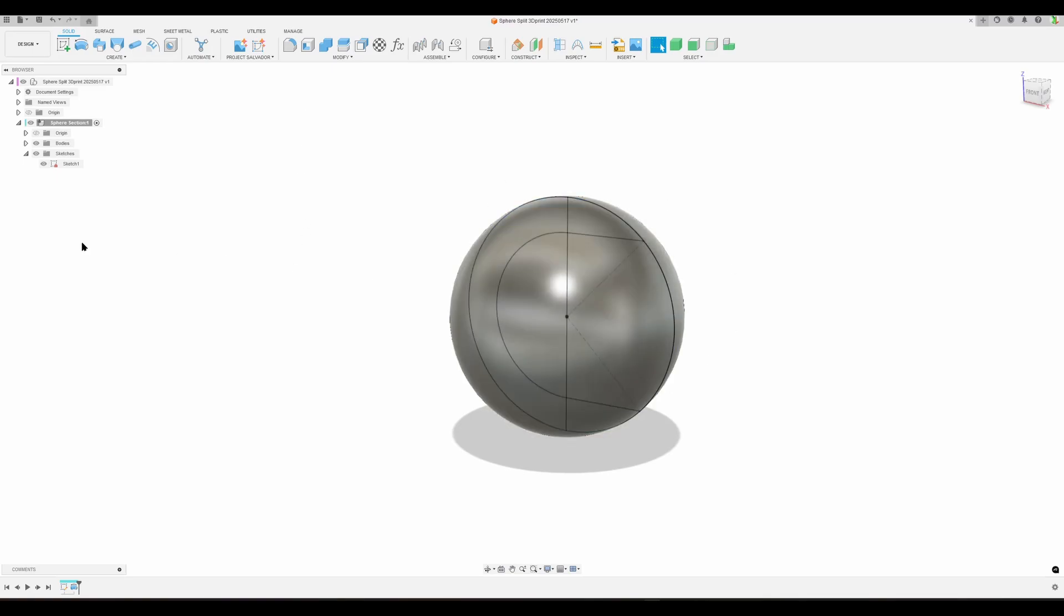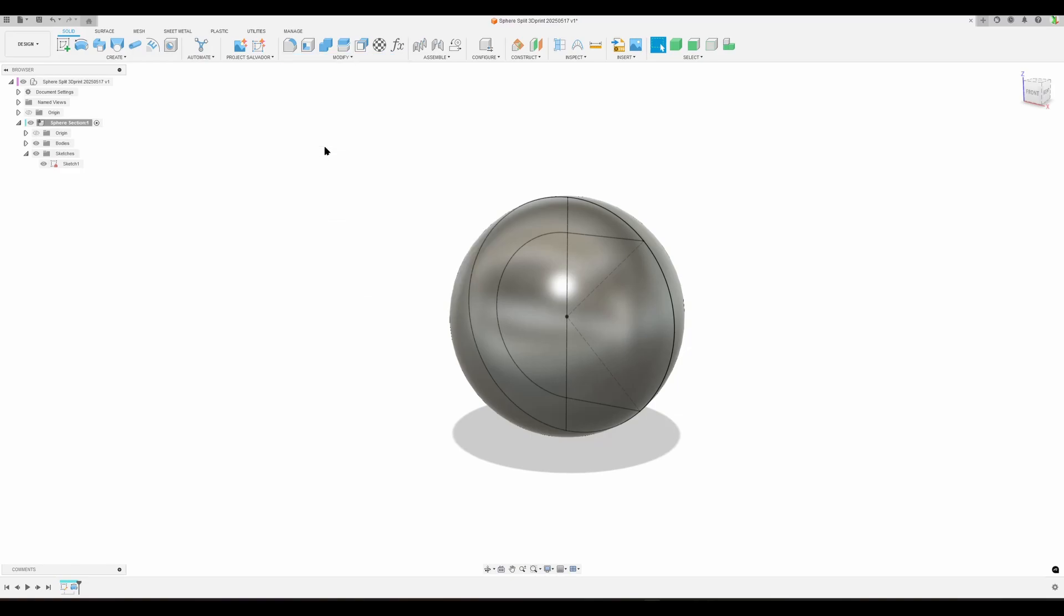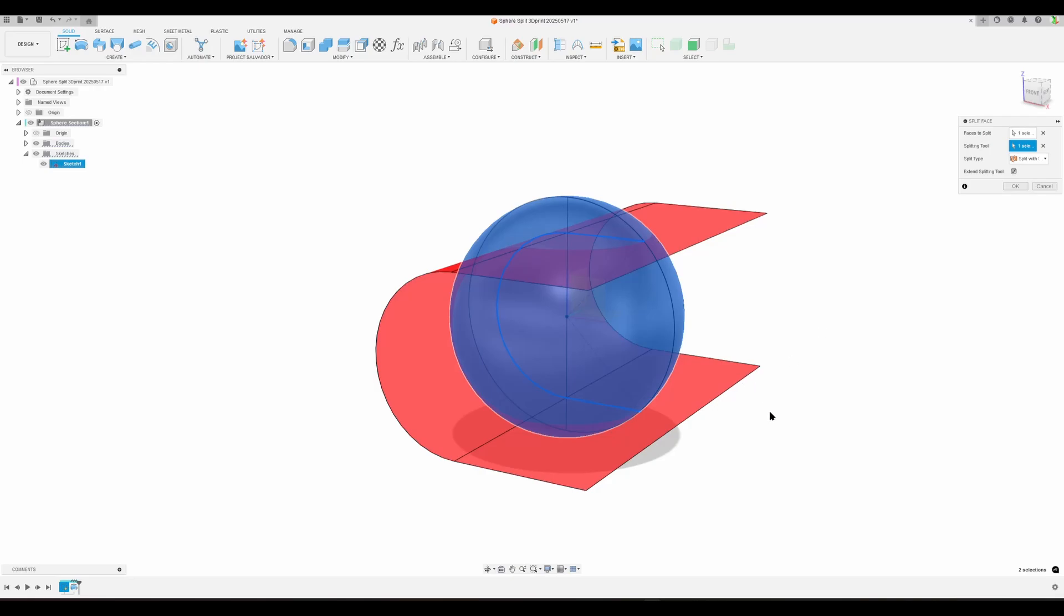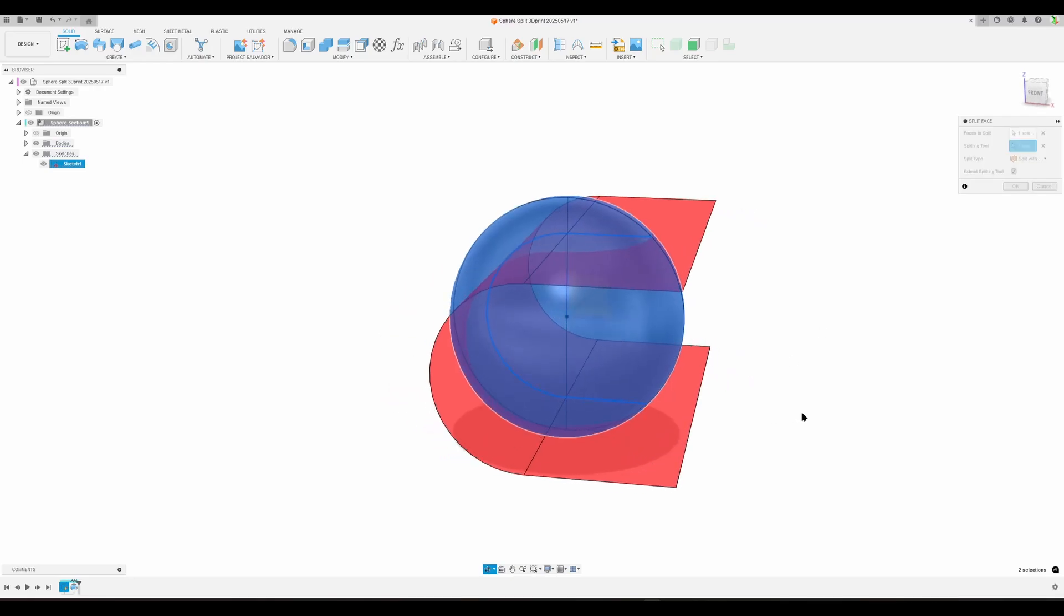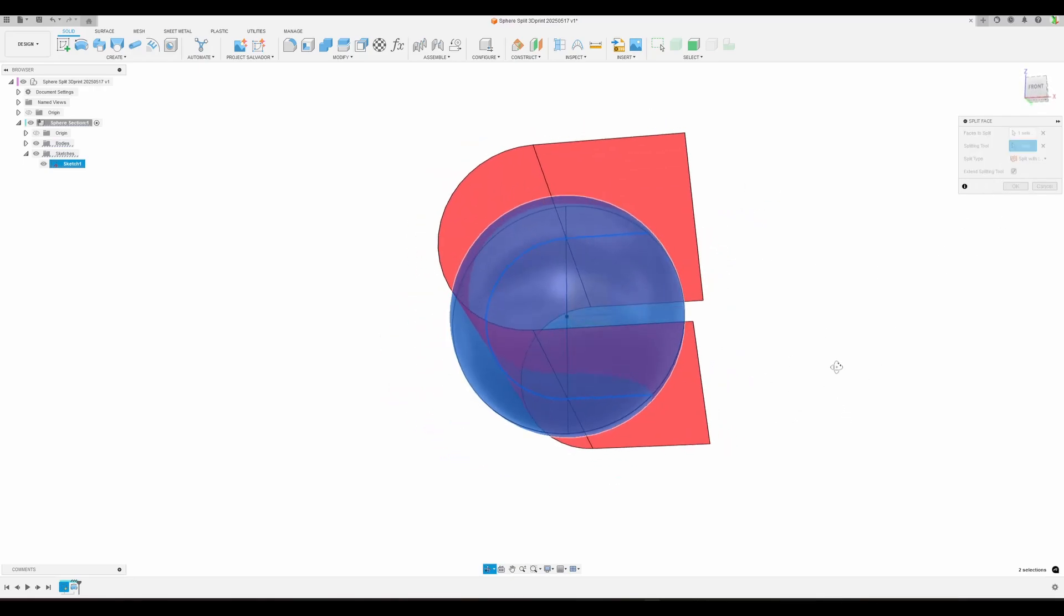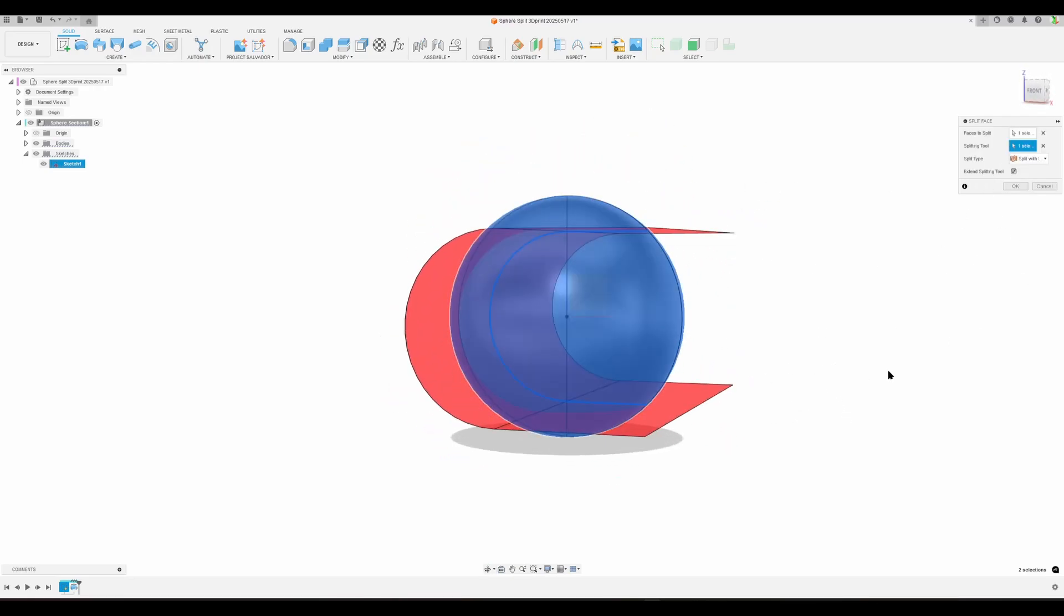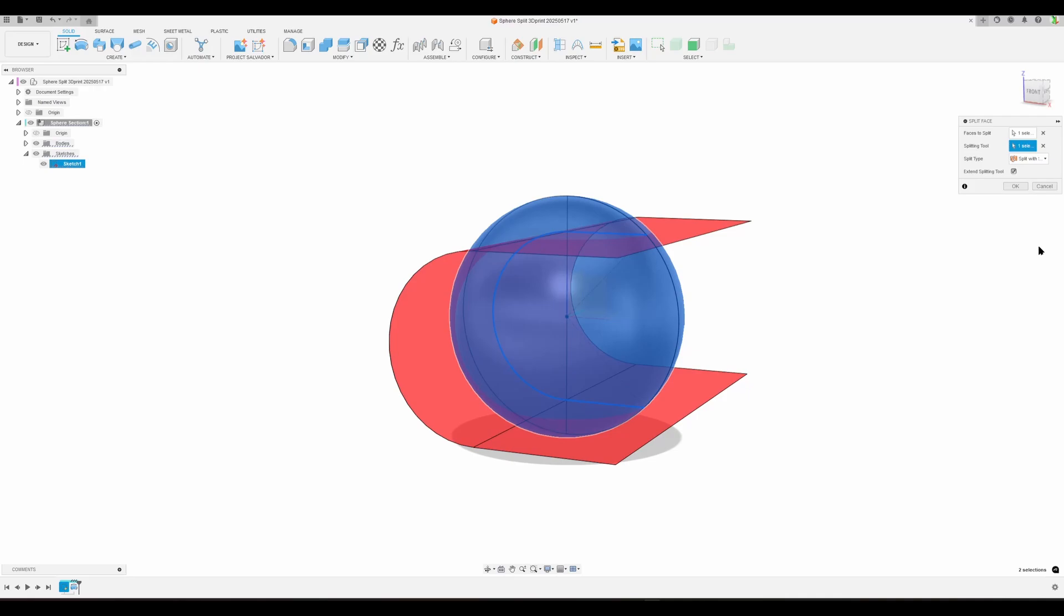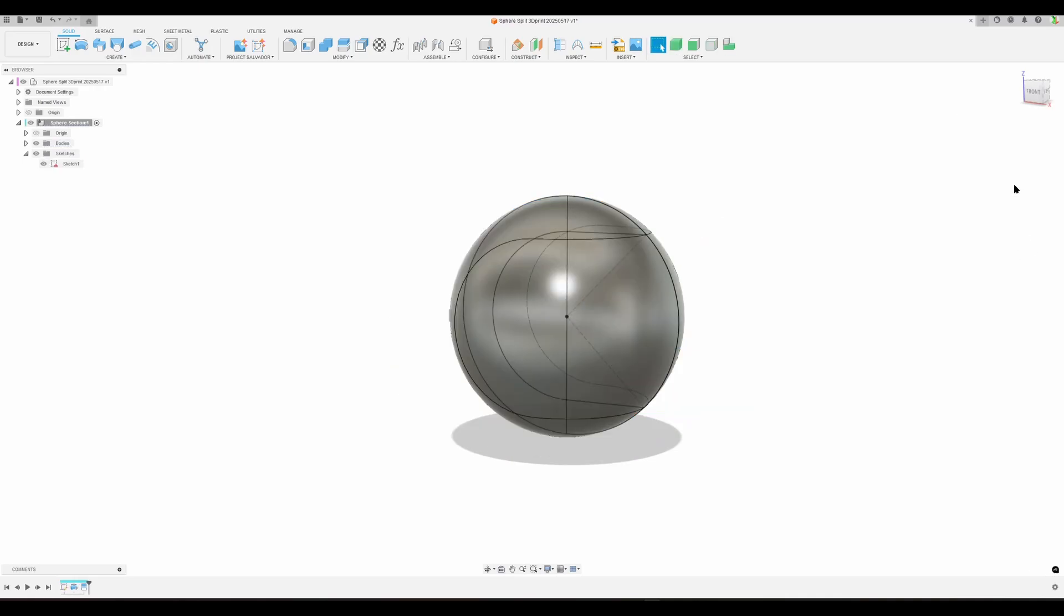I'm going to go to Modify, Split Face, select the sphere face. What splitting tool? I'm going to select my little sketch line and arc here. You can see it extends it outwards automatically. We really don't need that here, but just be careful when you split other things. Hit OK.